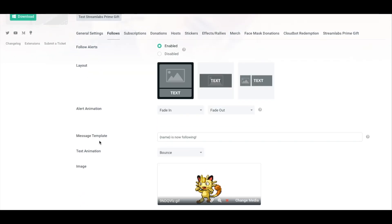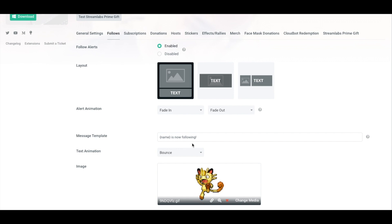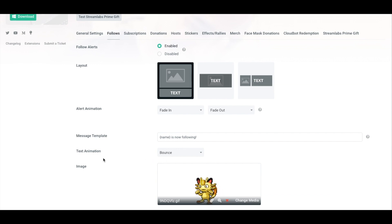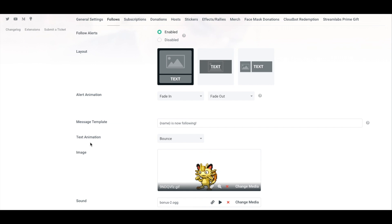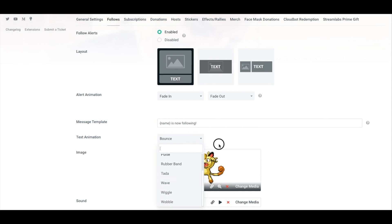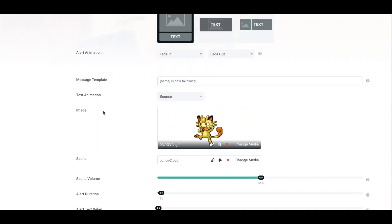The next thing is the message template. This is going to be the text that's going to appear when somebody follows your stream. By default, it's set to the name of the user is now following. Feel free to change that to be something a little more brandable like name, welcome to the Curvy Show will be an example. The next thing is the text animation. This is going to be how the text is animated. I have it set as bounce. Once again, they have several options for you to select from. Choose the one that you like, test it out, and see what works best.